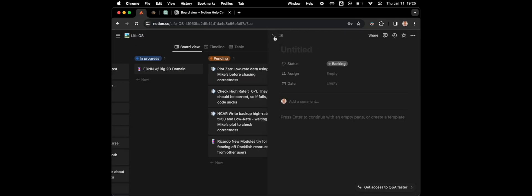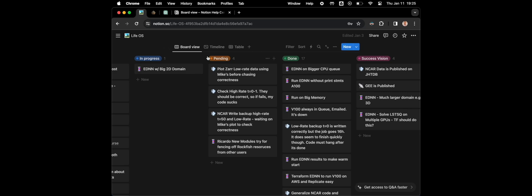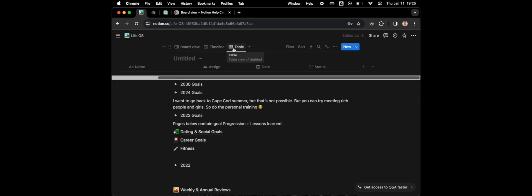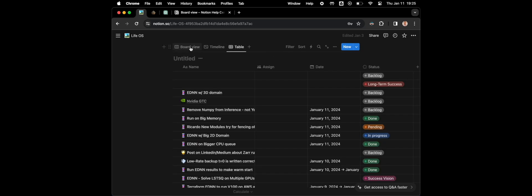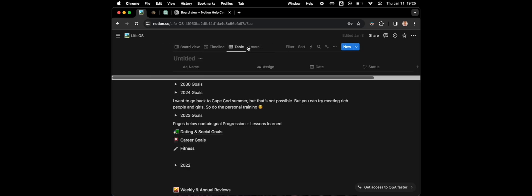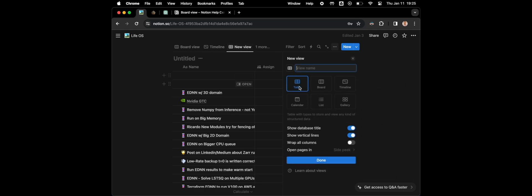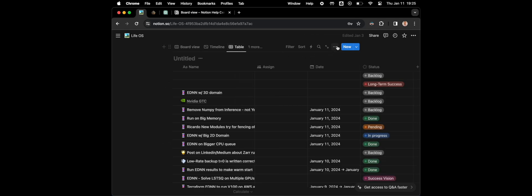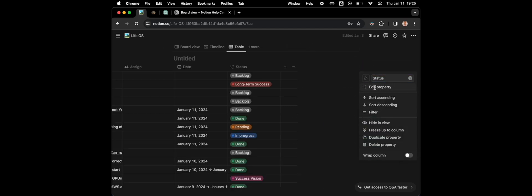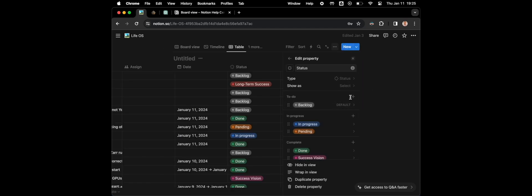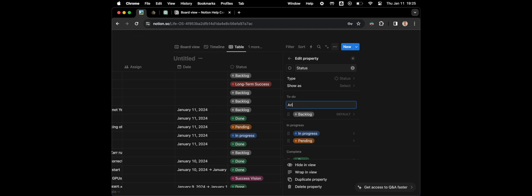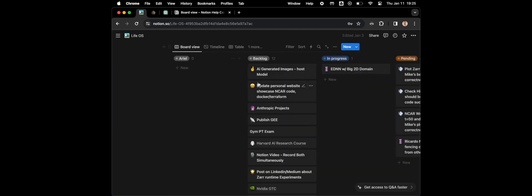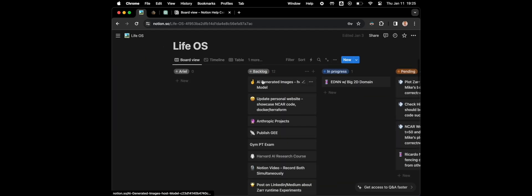So here's how you actually do it: you need to add a table view, then close this, click on status, and then edit property. Here you can actually add a new column. It works like this because everything in the board is by default grouped by status.